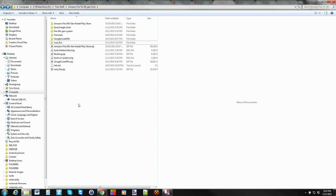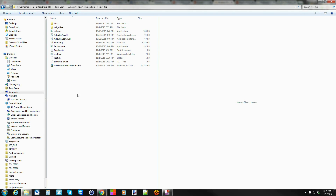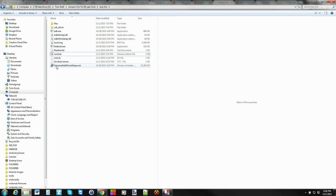I've downloaded the file and extracted it, which leaves you with a folder called root-dash-fire. The cool thing is they made this work with either Windows or Linux. This is the Windows batch file right here, and this is root.sh which is for Linux — it's essentially the same thing as a script file. When it comes to drivers, you can install the universal ADB naked drivers, which are right here.